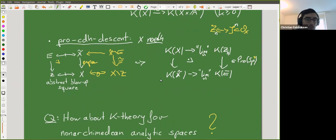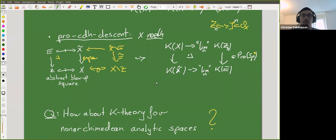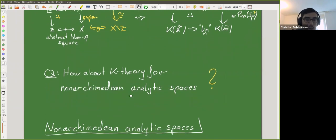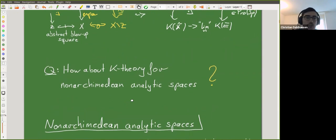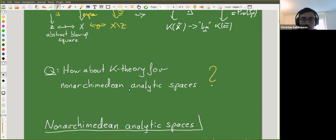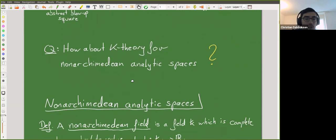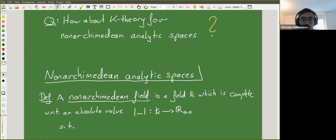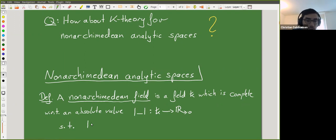Now the question is how to make K-theory for non-archimedean analytic spaces. Let me make some recollections on non-archimedean analytic spaces. In classical algebraic geometry we work over a base field, while in non-archimedean geometry we always have a topological field. A non-archimedean field is a field which is complete with respect to a topology induced by an absolute value — a norm — which additionally satisfies the ultrametric inequality: the norm of the sum of two elements is at most the maximum of the norms.